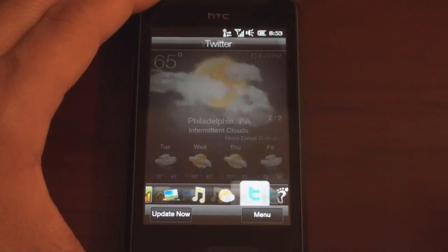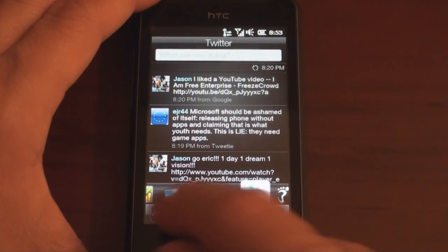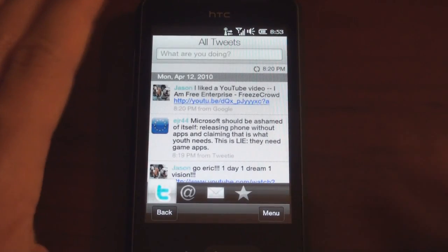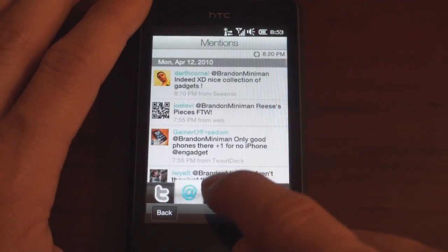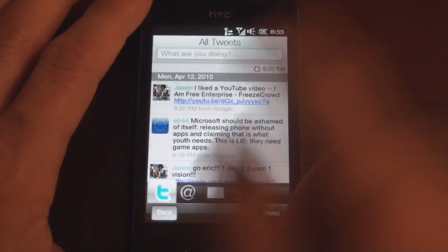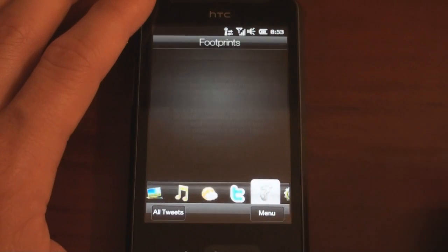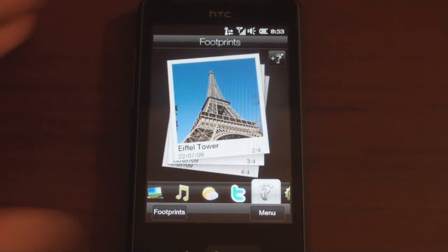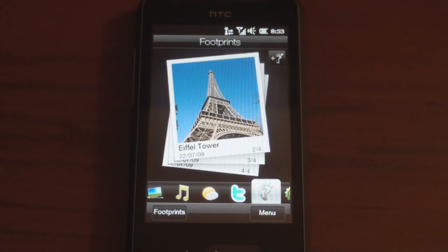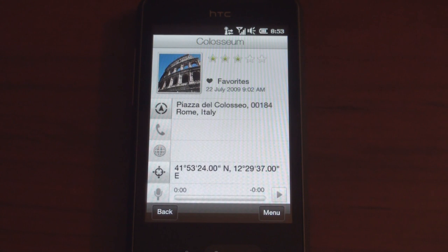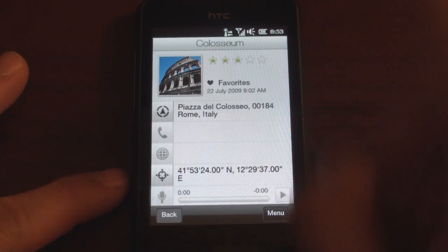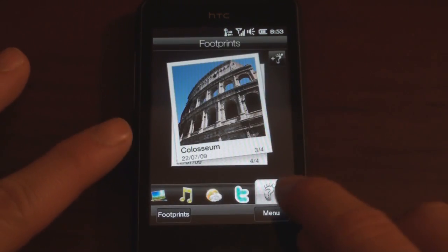We have weather and Twitter integration — this is HTC's Twitter client, Peep, which does a pretty good job. It can automatically update; you can see your @ replies, messages, and favorites right from your home screen. We have HTC Footprints where you can flick through geotagged pictures and add voice notes or coordinates. I don't think many people use this, but it's a nice feature if you travel.